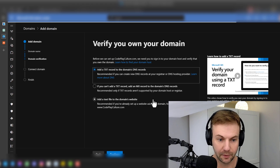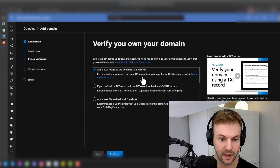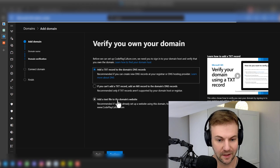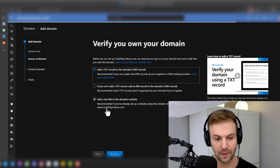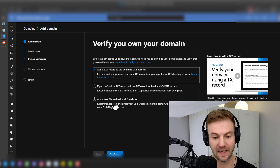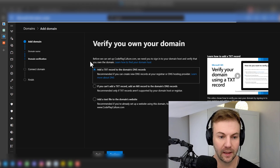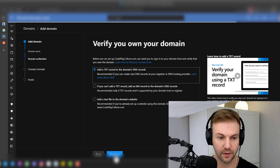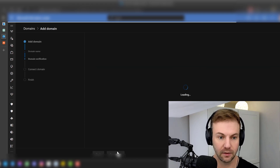It gives you a couple of different options. I chose this one recently — it's kind of nice. If you have a website, you can just drop in a text file and push it. I like doing that one, but I'll show you the different ways. So I'm going to say 'Add a text record' right here and hit Continue.